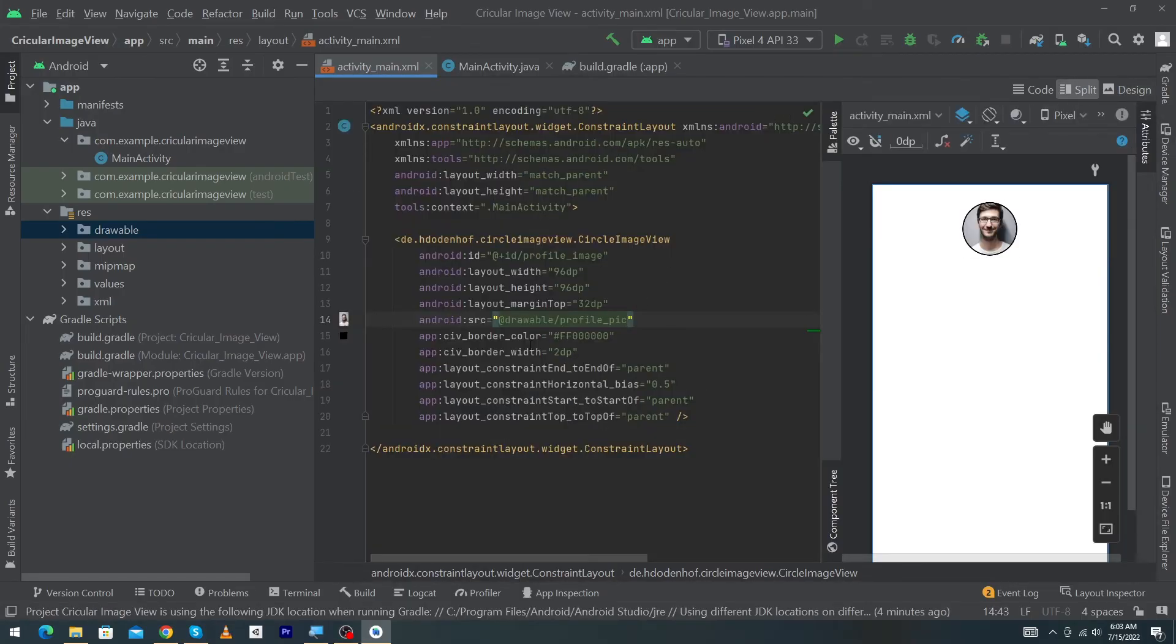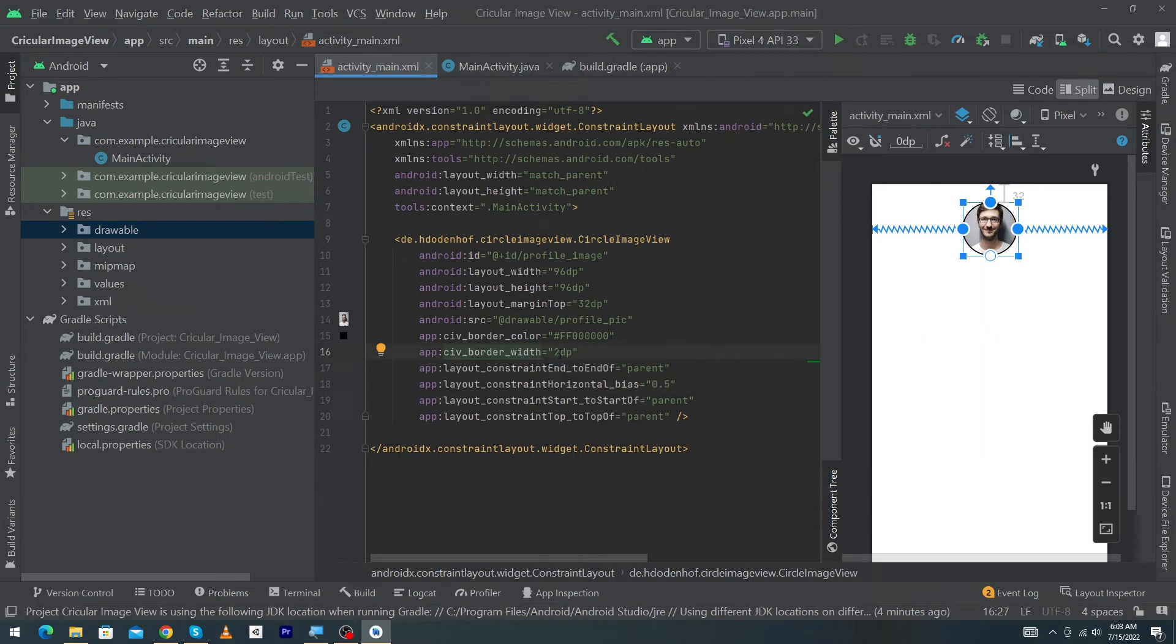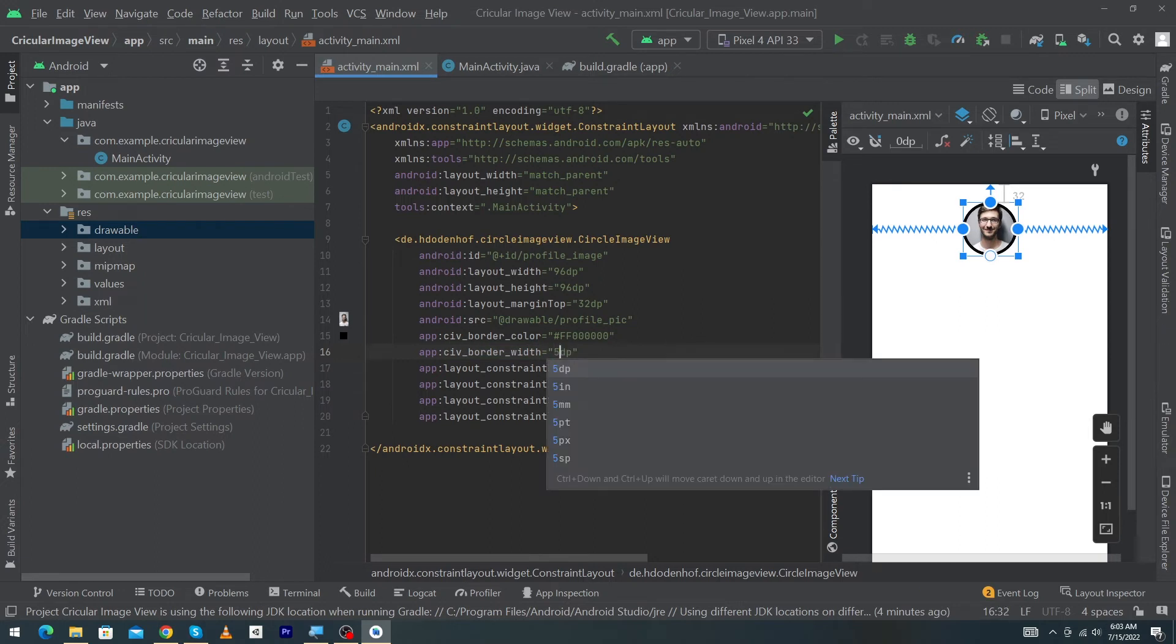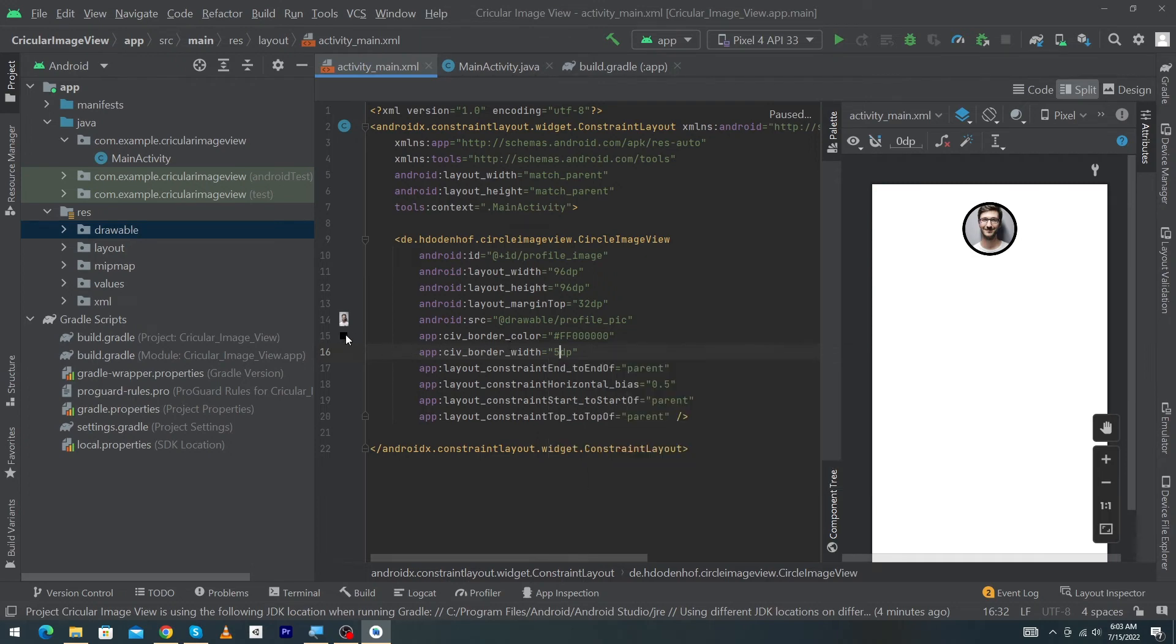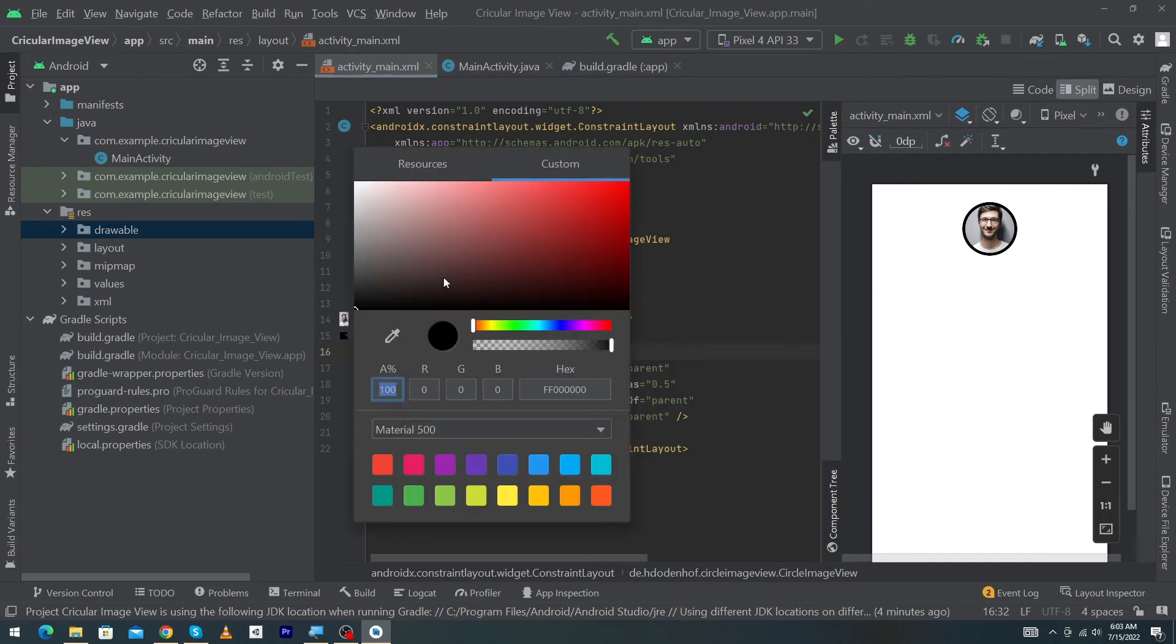Here you can see app:civ_border_width. If you will increase these dps, the border around your image will be increased. Suppose when I give 5dp, you can see that our border width has been increased. If you want to change the color of the border, you can choose this color. I'm going to select red. You can see that our border color has been changed.